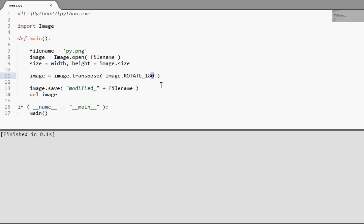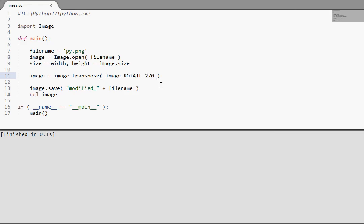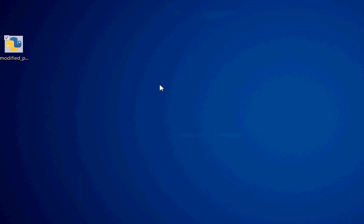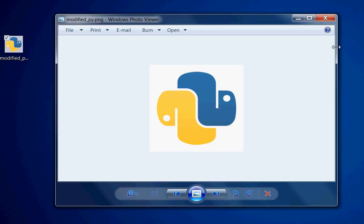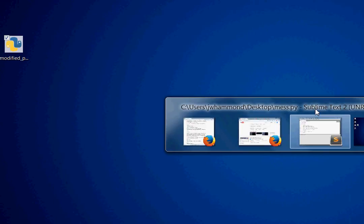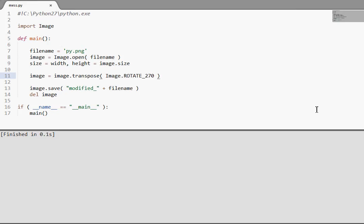And ROTATE_270. So. Cool. So, that's all that it simply does.